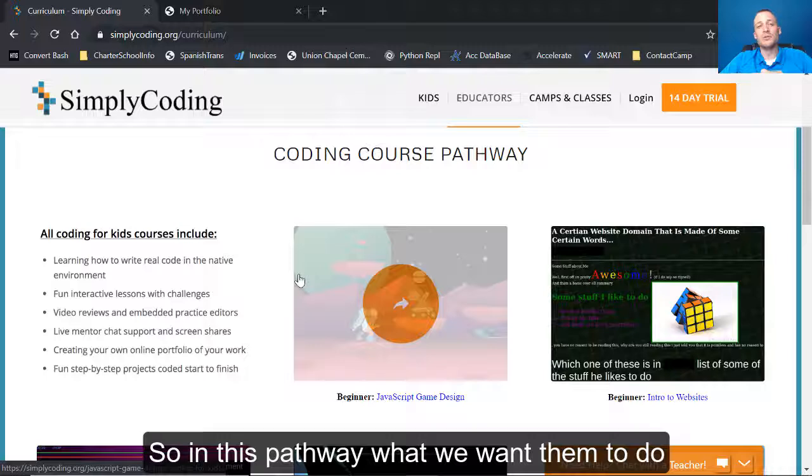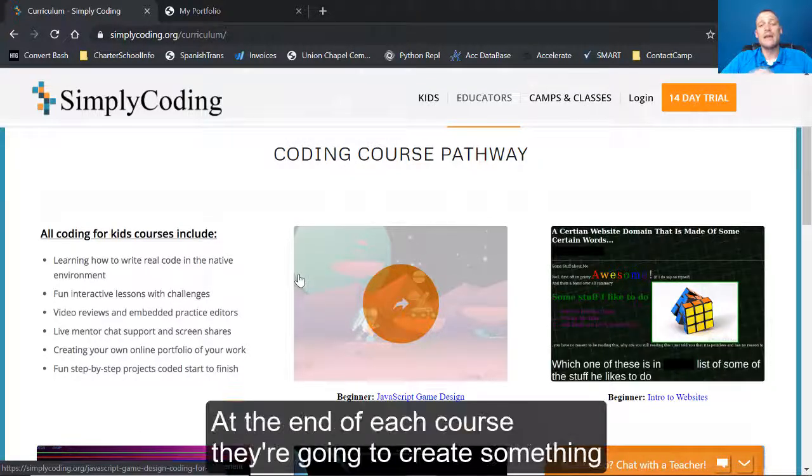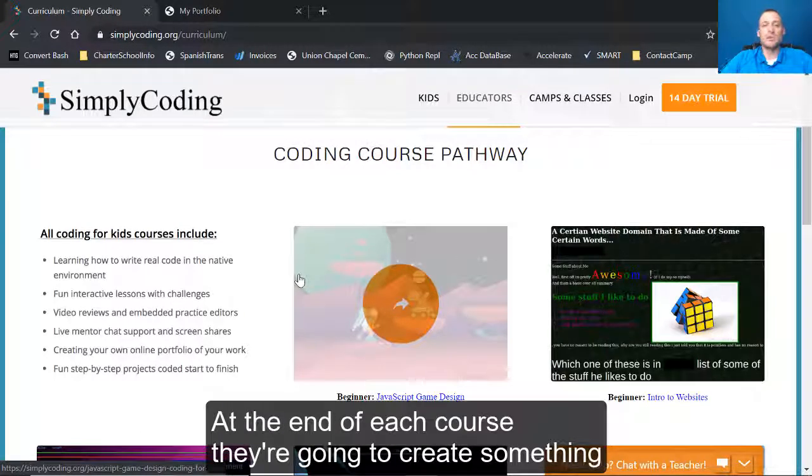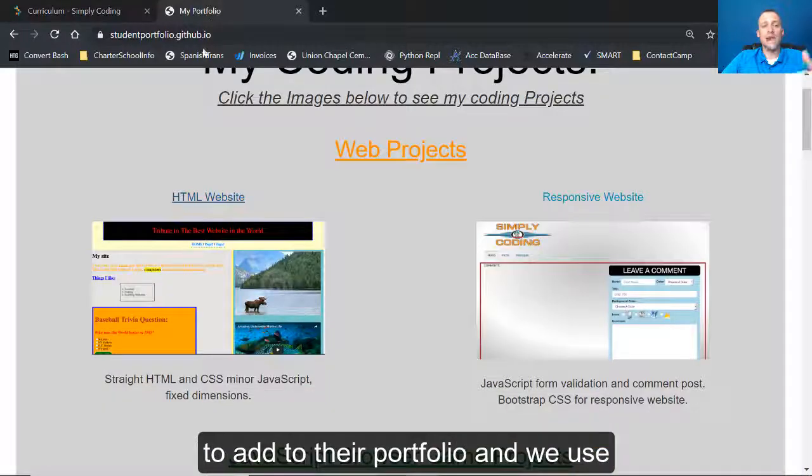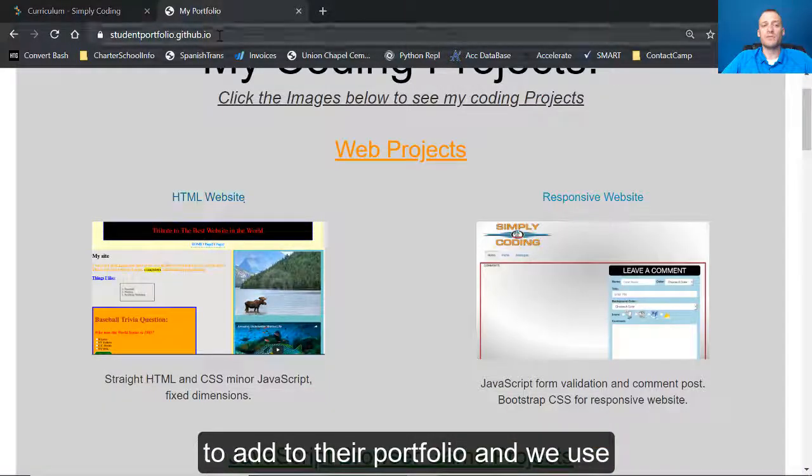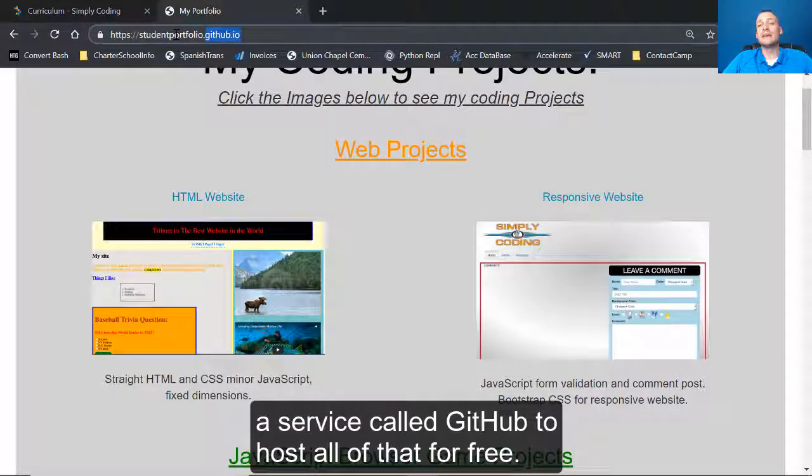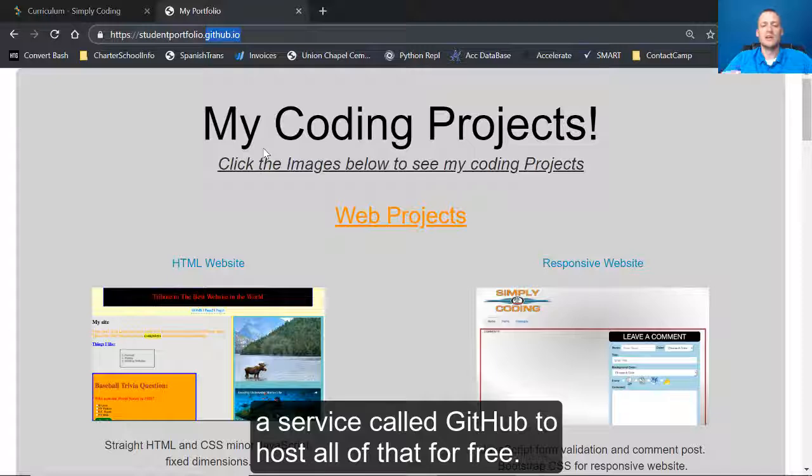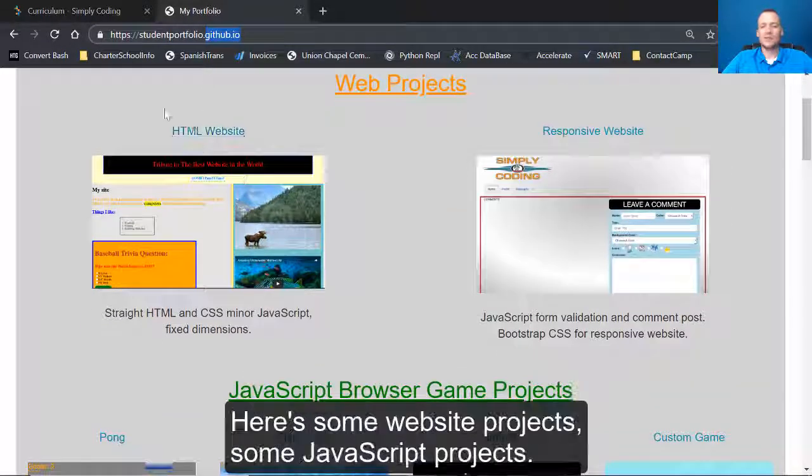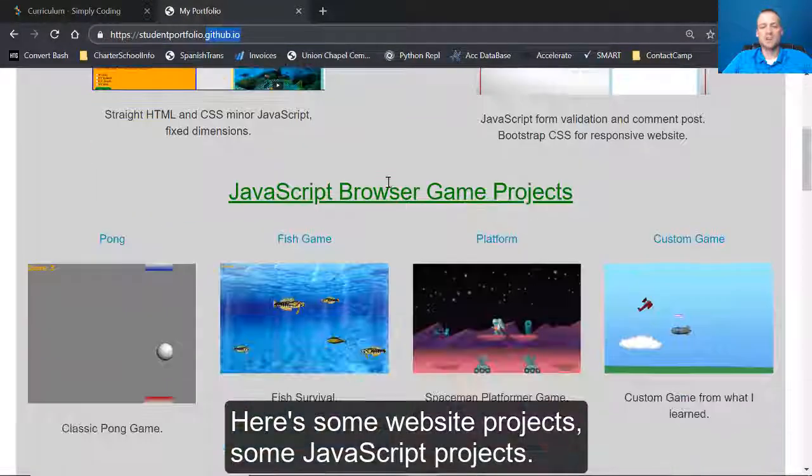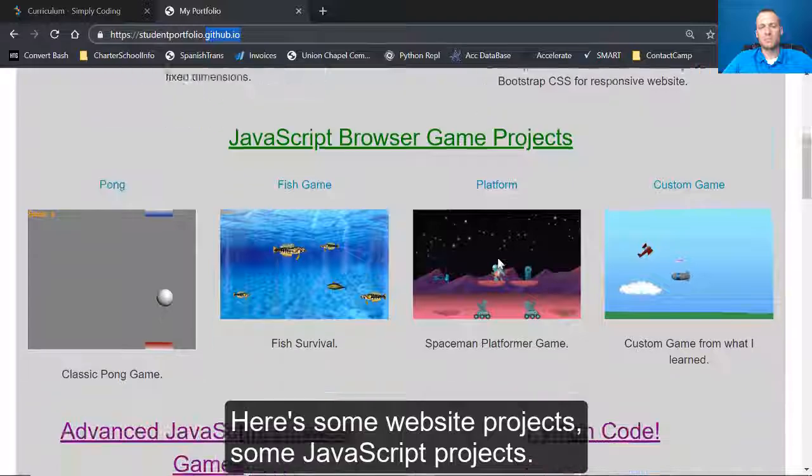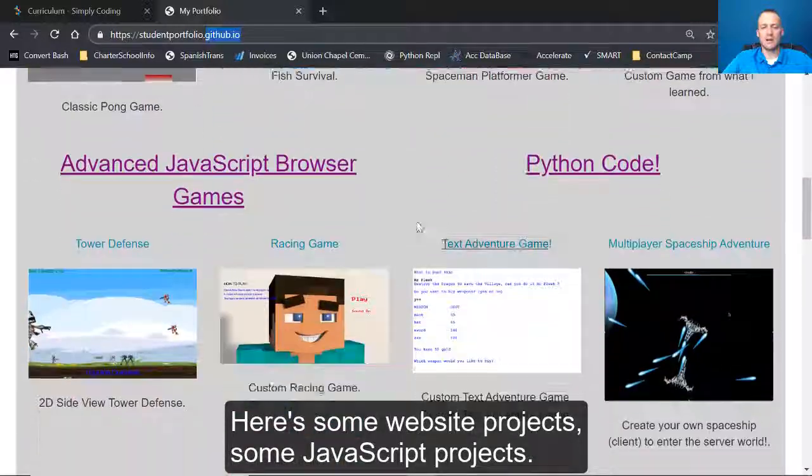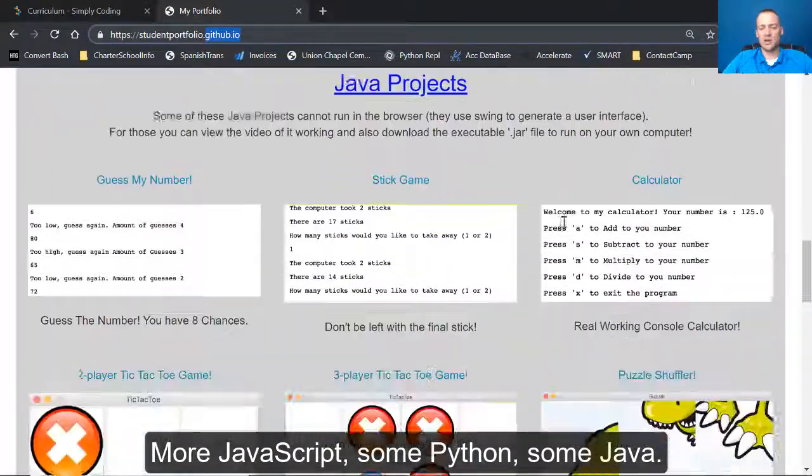So in this pathway, what we want them to do is develop an online portfolio. At the end of each course, they're going to create something to add to their portfolio. And we use a service called GitHub to host all that for free. So this is just a little example. Here's some website projects, some JavaScript projects, more JavaScript, some Python, some Java.